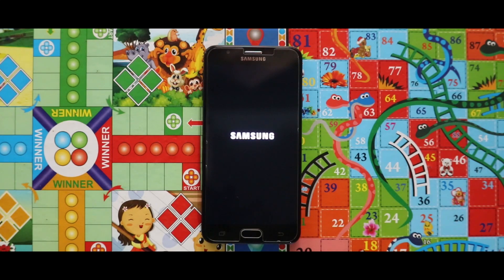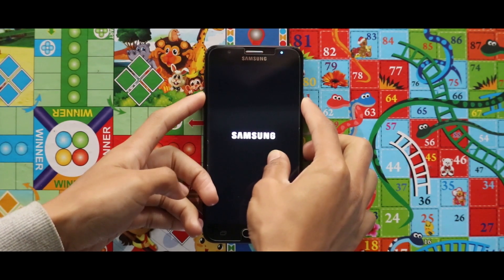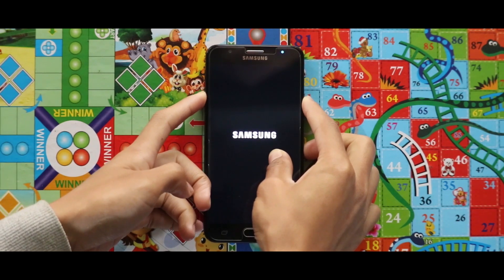Now if your device is stuck at the boot logo like this, just do a power reboot by pressing the Volume Down key and the Power key at the same time. By doing that, your device will be booted surely.